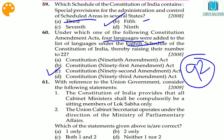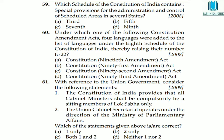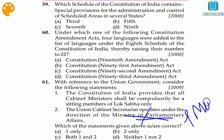Question 61: with reference to the Union government, the Constitution does not require that a cabinet minister must be a sitting member of Lok Sabha — they can also be a member of Rajya Sabha, so the first statement is wrong. The Union Cabinet Secretary does not operate under the Ministry of Parliamentary Affairs; the Cabinet Secretary directly works under the PMO (Prime Minister's Office). Neither statement is correct — option B.